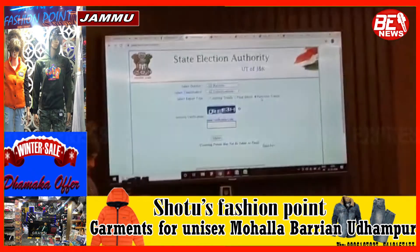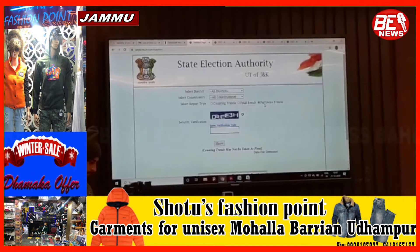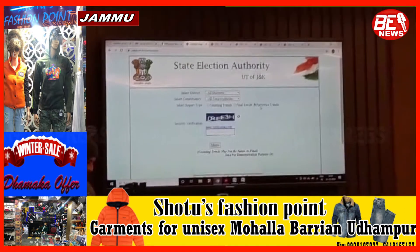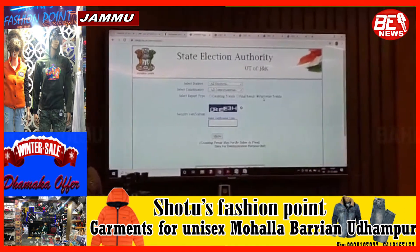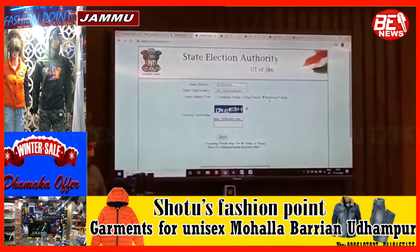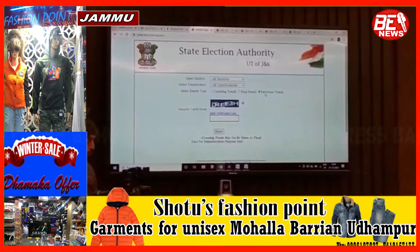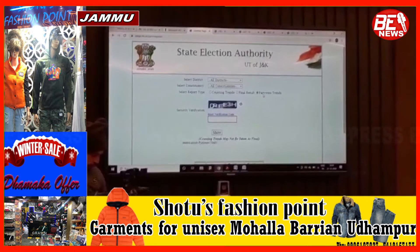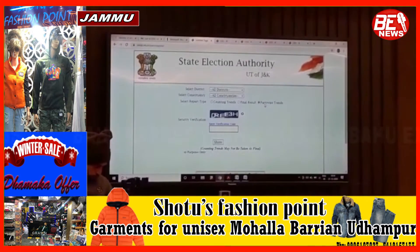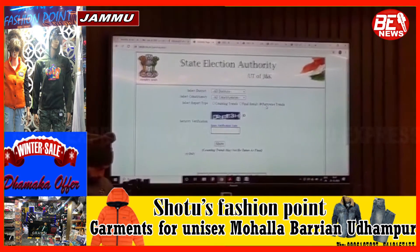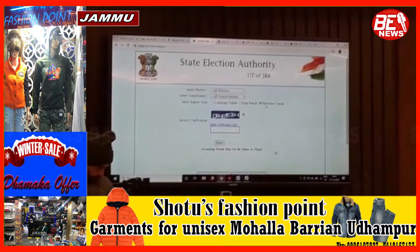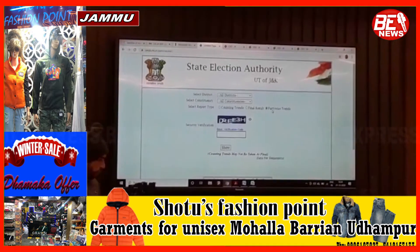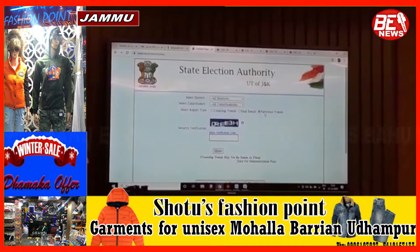On the top you will get a dropdown menu for 'Select District'. The default option is all districts, and then 'Select Constituency' — the default option is all constituencies. Now there are three types of reports which we are making available to you.